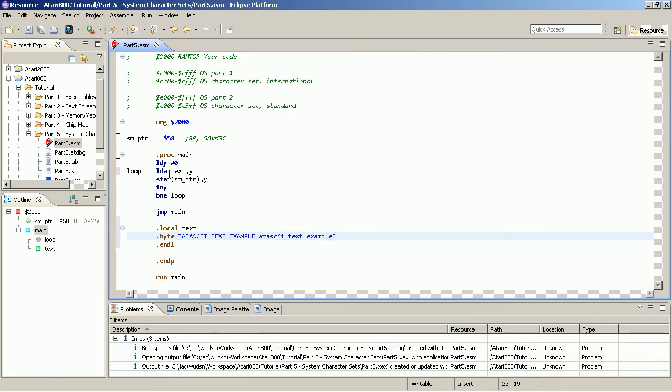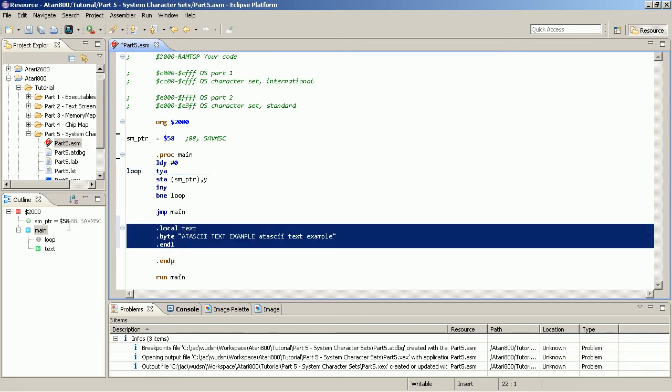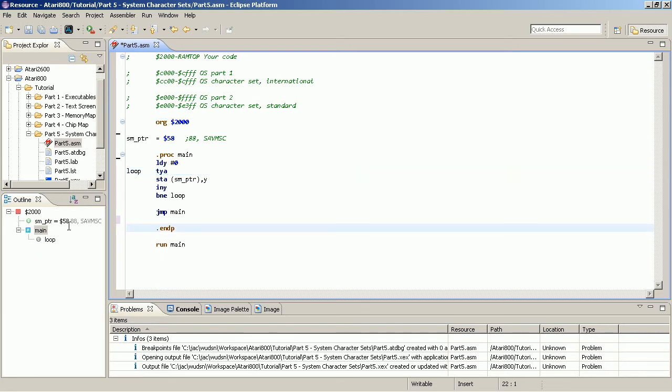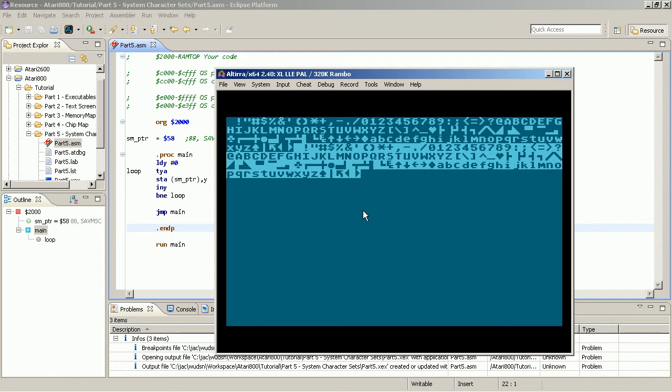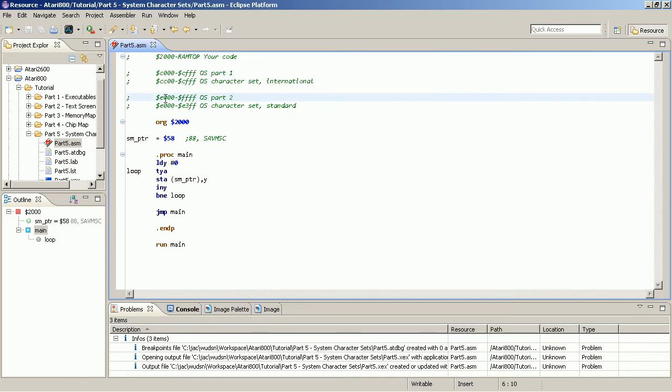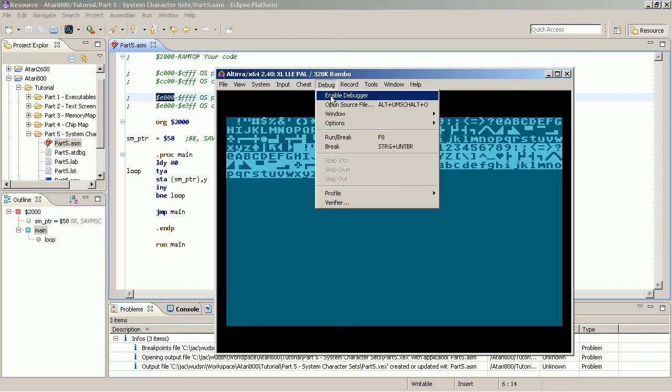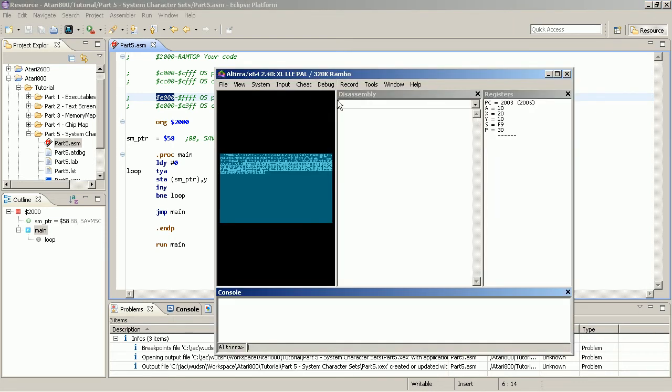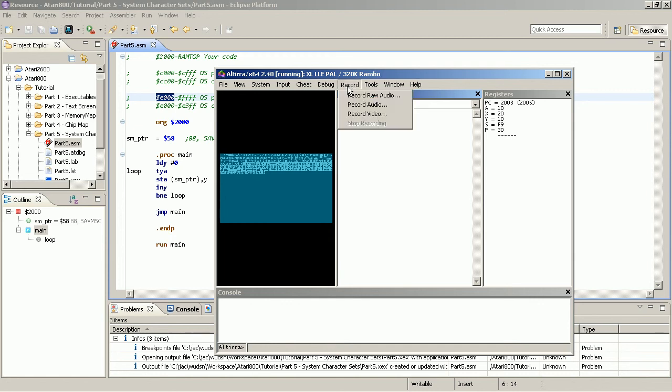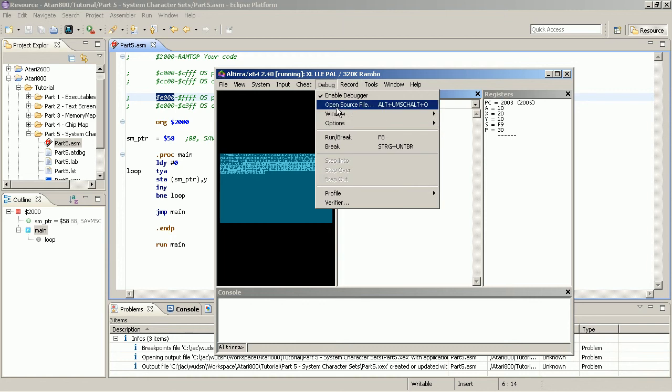So for the next part, I bring back all the characters on the screen. And let's look at this memory location here, where I told you the character set is. This is E000 in the start of the operating system, in the second part of the operating system. We can have a look at the memory there.